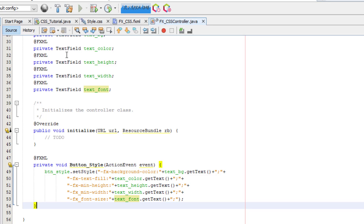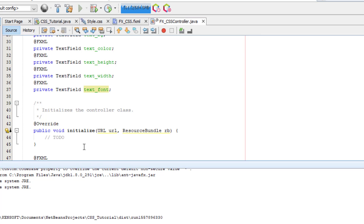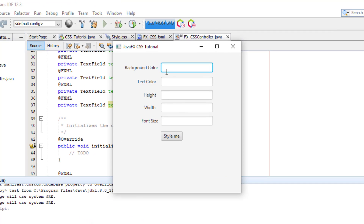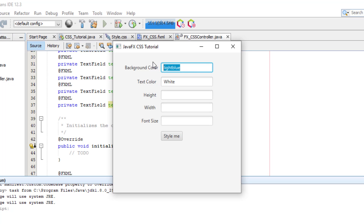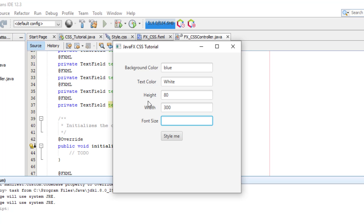Let's try to run our application. For background color let's say 'lightblue', text color 'white' — actually let's change it to 'blue' — height 80, width 300, font size 16, and then click 'Style Me'.